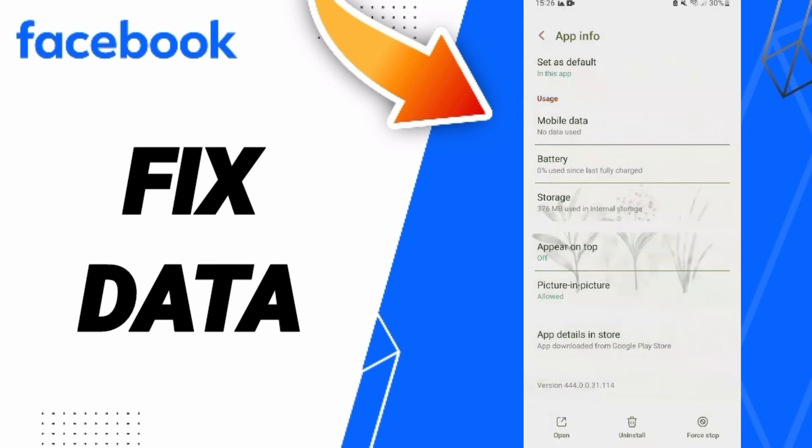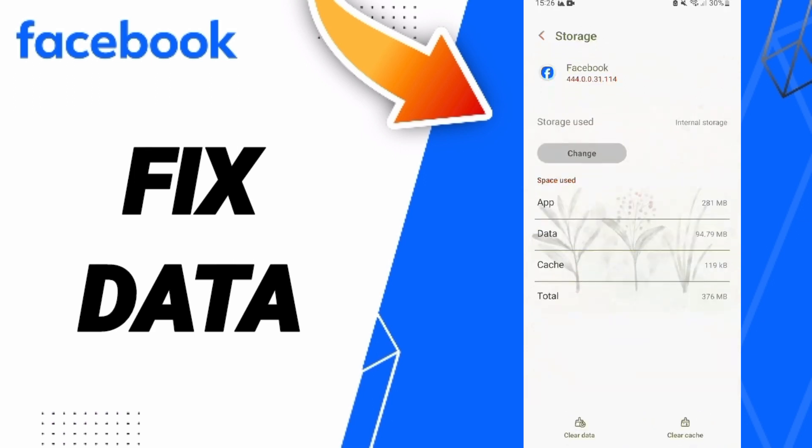Here you will enter the Storage window, then you can click Clear Cache.